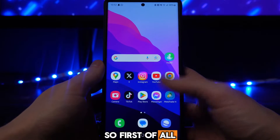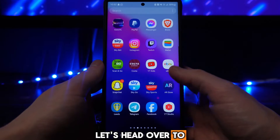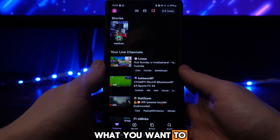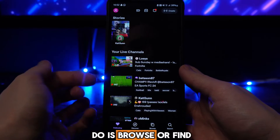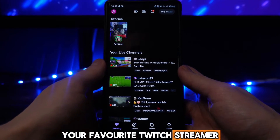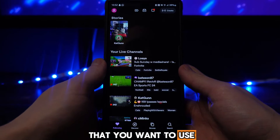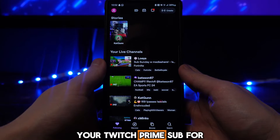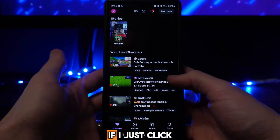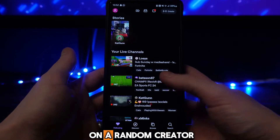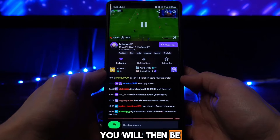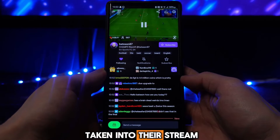First of all let's head over to our Twitch app and from there what you want to do is browse or find your favorite Twitch streamer that you want to use your Twitch Prime sub for. If I just click on a random creator right here you will then be taken into their stream.